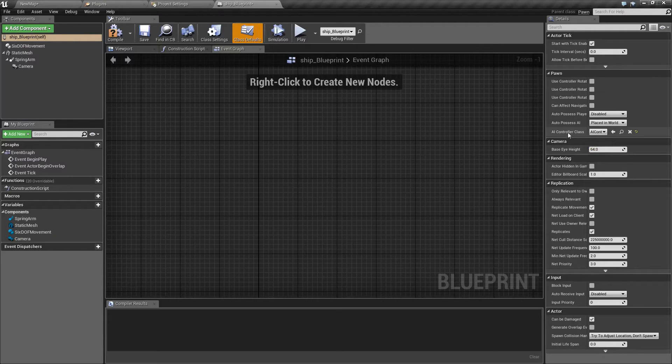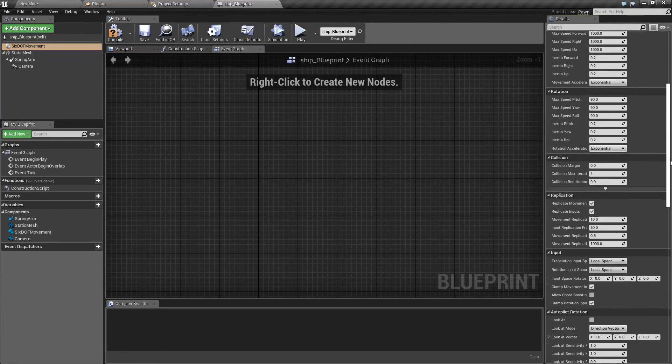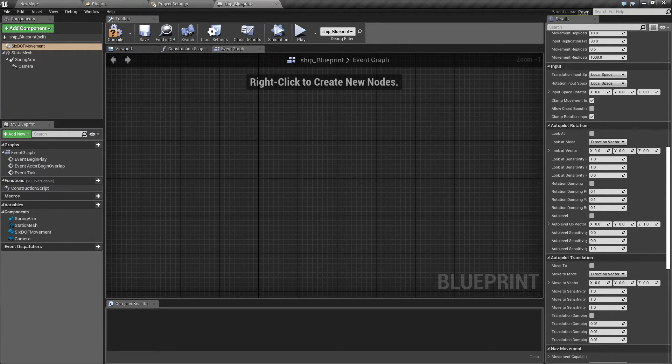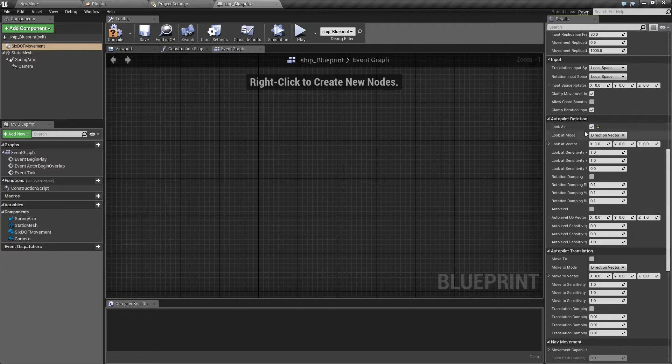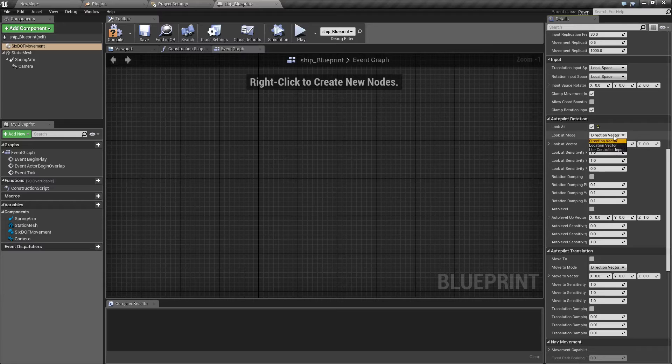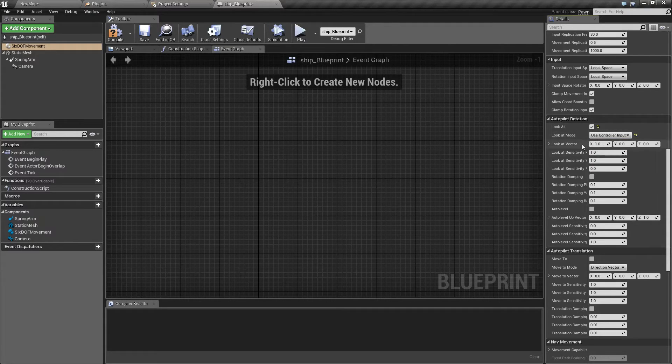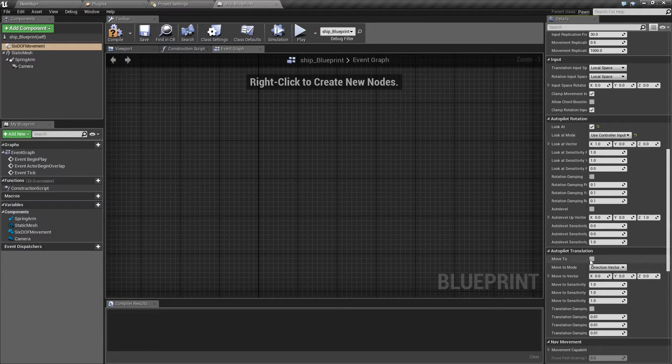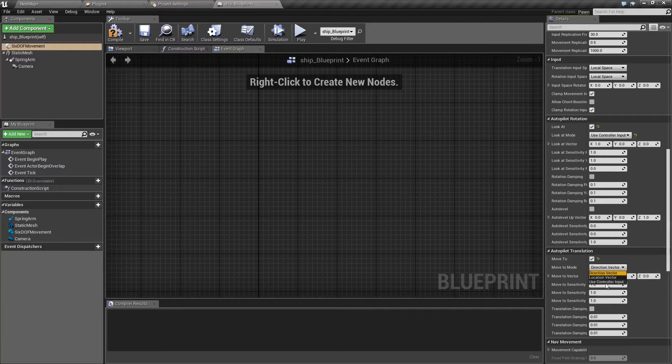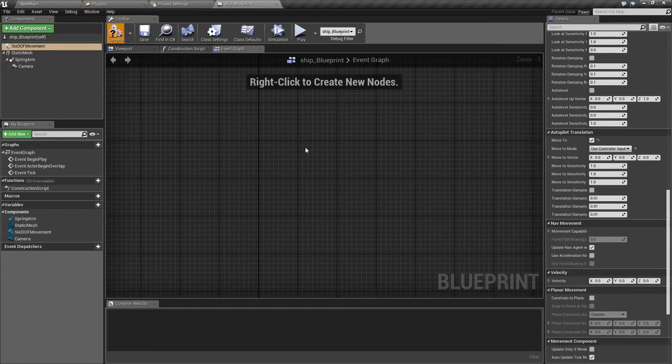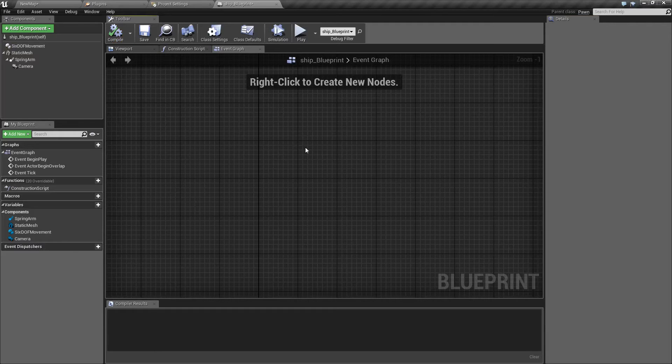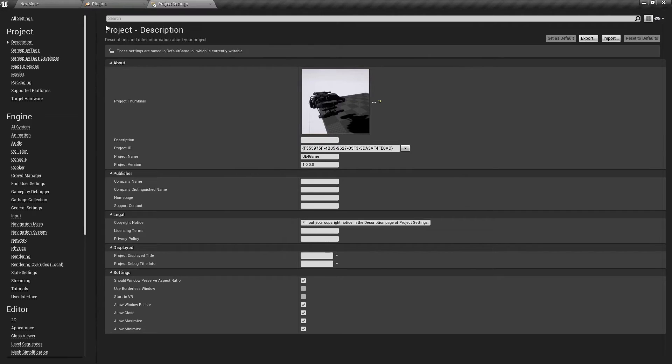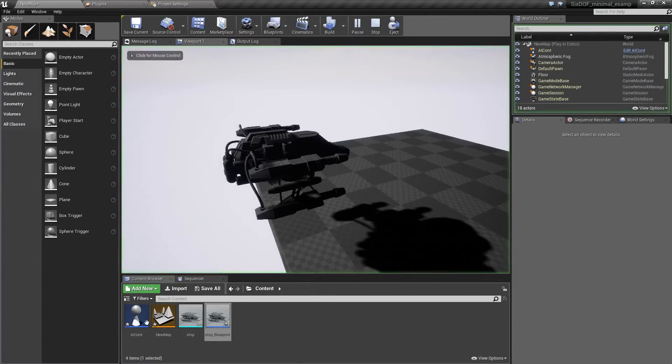Namely in AI controller class we are going to change it to our new controller. Next we go to our 6DOF movement down to autopilot and autopilot rotation. Look at mode needs to be changed to use controller input. This will take same controller inputs as a character would.